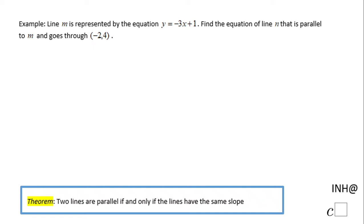Welcome back. In this example, we have a line M given by an equation. We need to find the equation of a line that is parallel to M and goes through the point negative 2 and 4. Notice the theorem that says two lines are parallel if and only if the lines have the same slope.